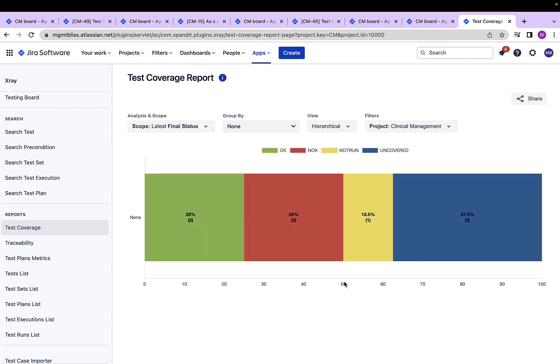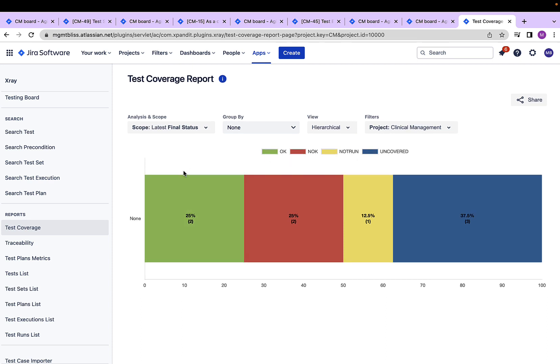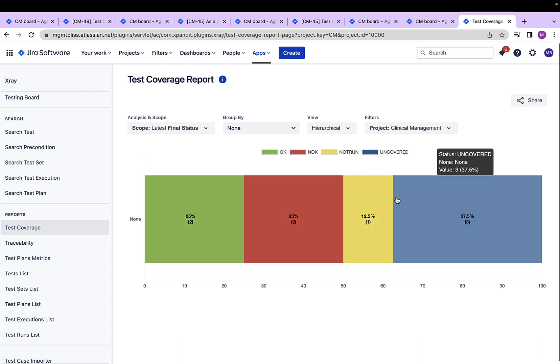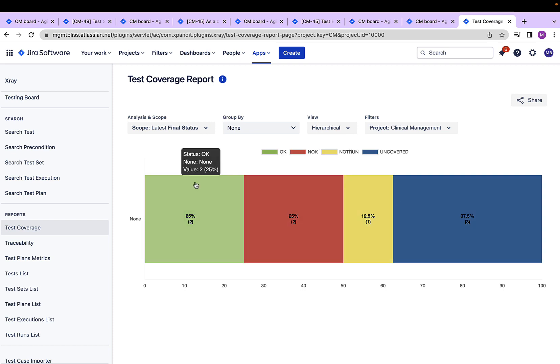My test coverage report with respect to all the above criteria is on the screen now. It is quite easy to read because it is shown with different colors and the meaning of those colors are written besides them. Also, when I hover the mouse over these colors, I can see the meaning of these colors. For example, it says for status OK, only two test cases have been covered, which is 25% of this test coverage report. Similarly, it says that around 37.5% are still uncovered. So that was test coverage report.